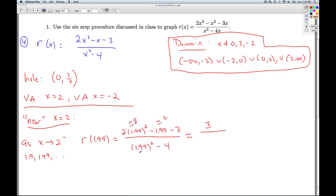Now let's look at the denominator. I plug in 1.99 — something really close to 2 — and square it, minus 4, I'm getting something really close to 0. We want to know qualitatively what kind of number that is. If I take something just a little bit less than 2 and square it, I get something a little bit less than 4, which means this difference is going to be a negative number — a small negative.